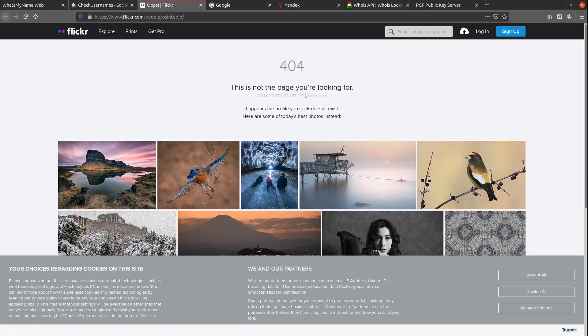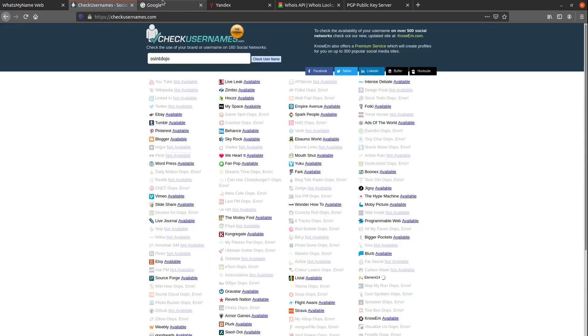Despite all these false positives, this tool did manage to find the OSINT Dojo YouTube channel, whereas the What's My Name tool happened to miss it. At the same time, I know that there are still other profiles that exist that neither of these tools have located yet.